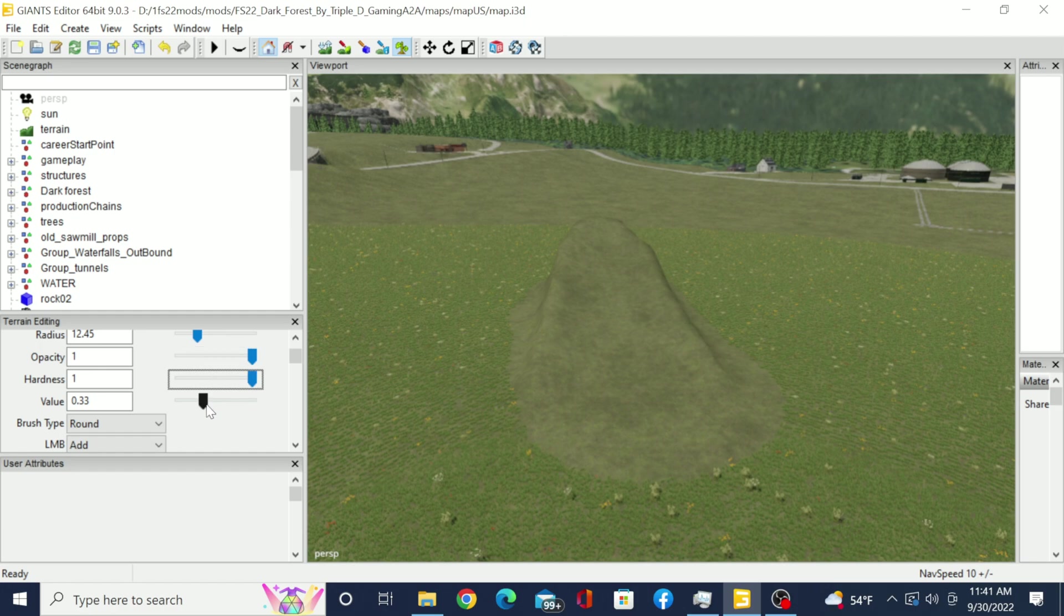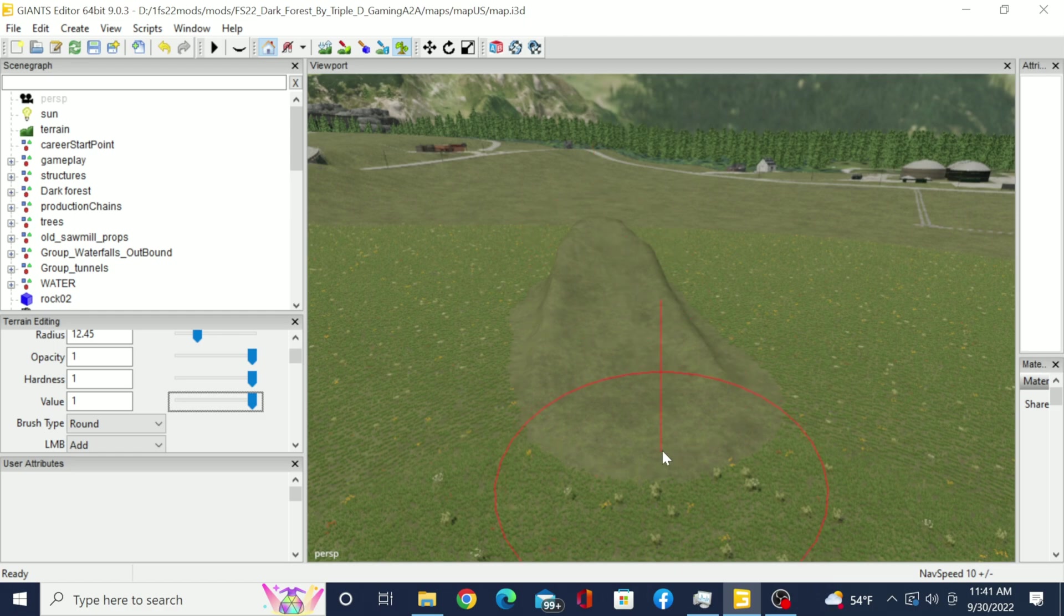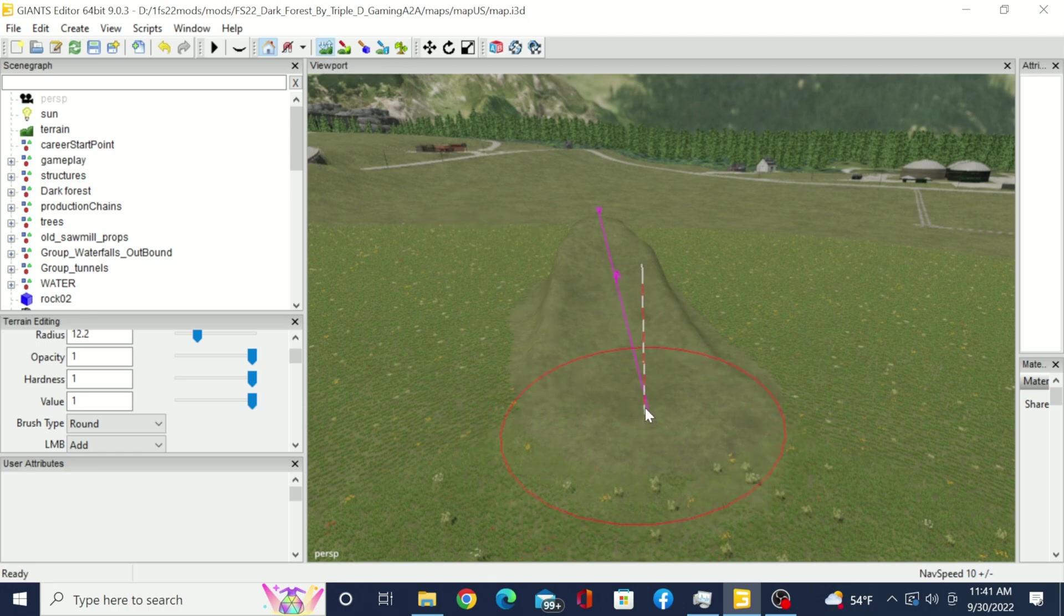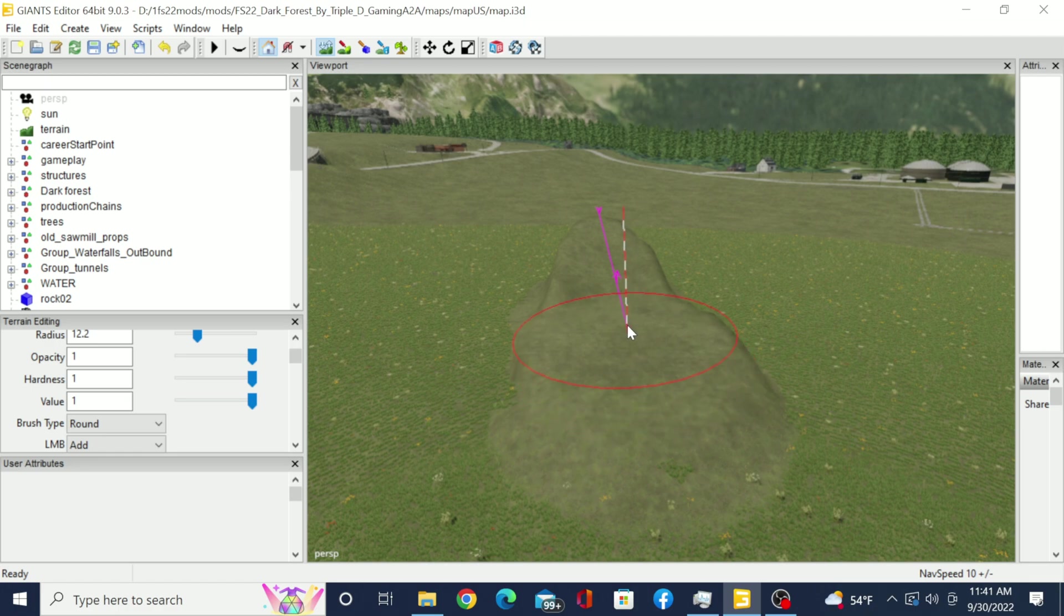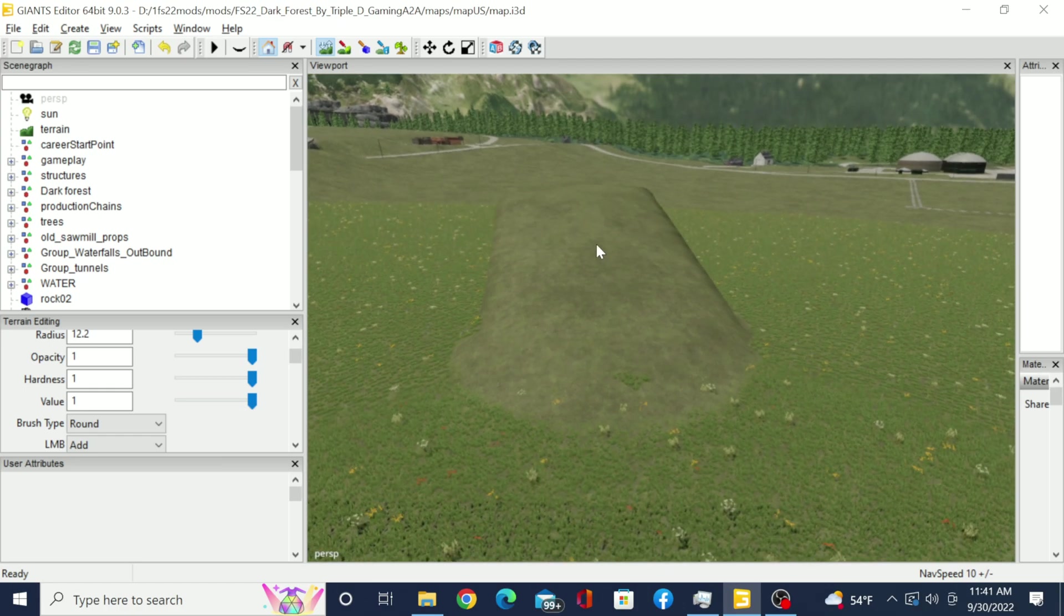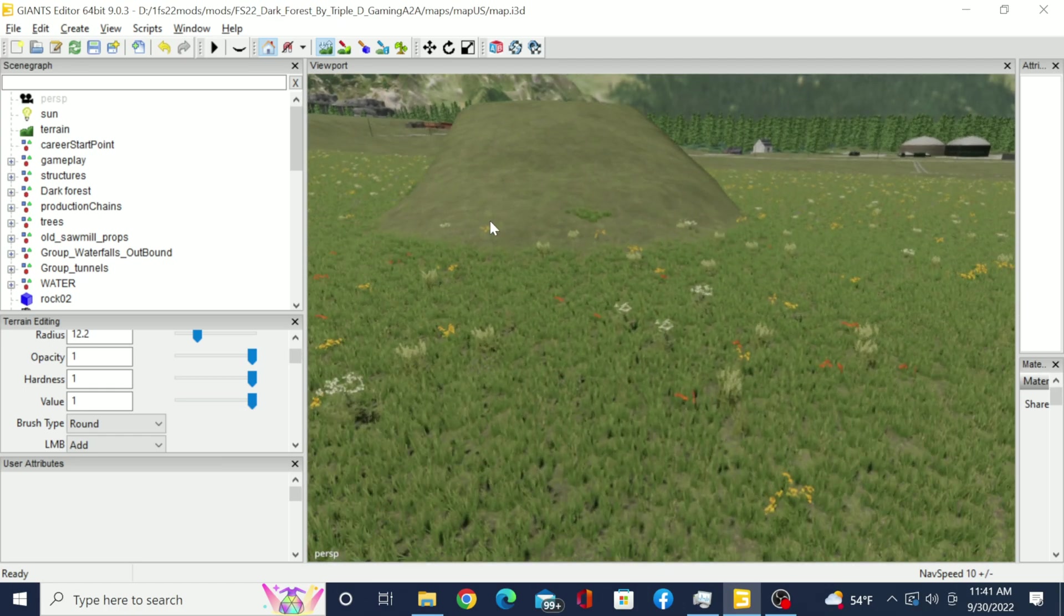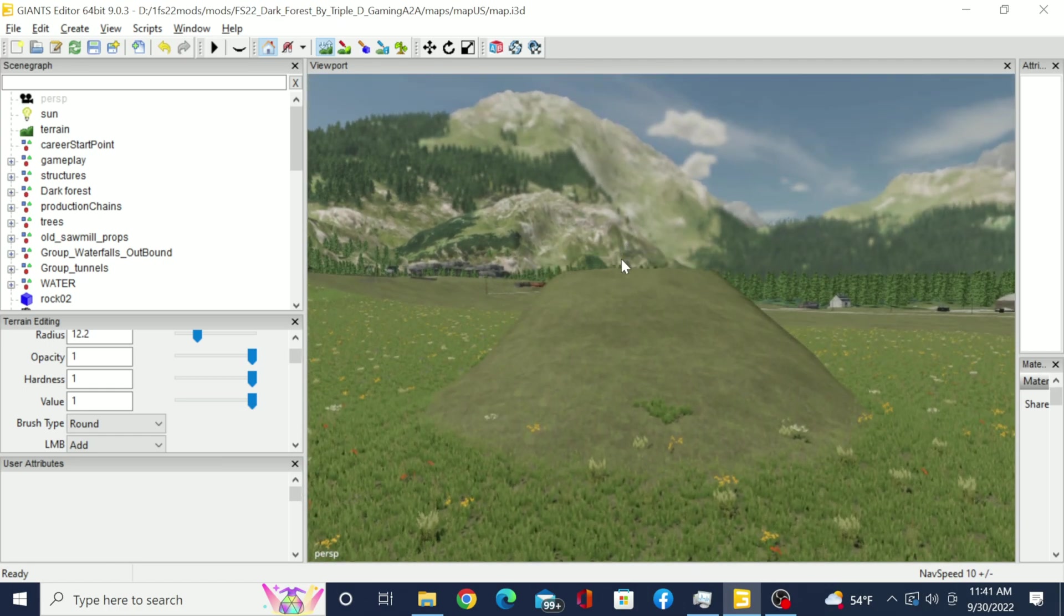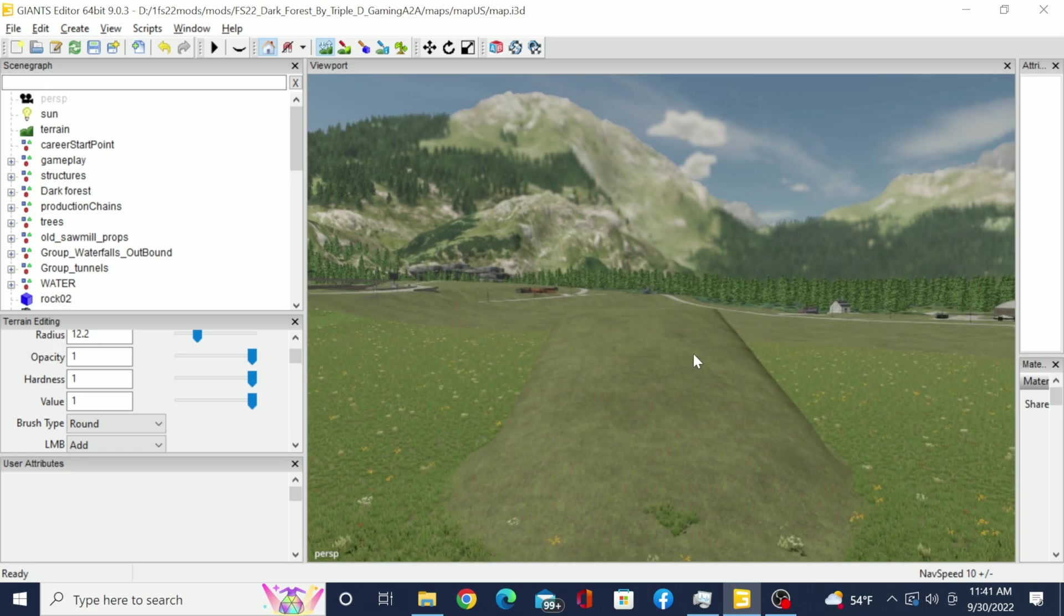I'm going to go ahead and turn all this stuff up just to show you that it does make a perfect slope. See how I turned the brush strength up? Now it made a perfect slope with one swipe.